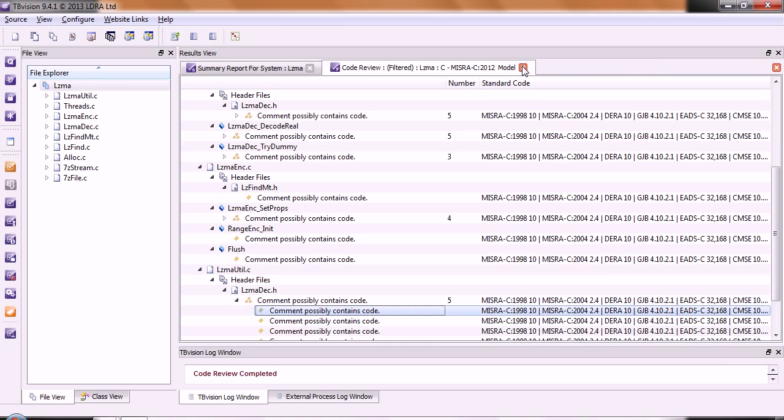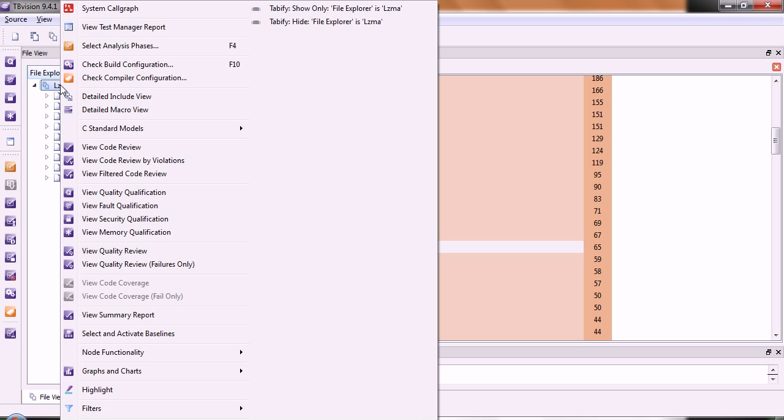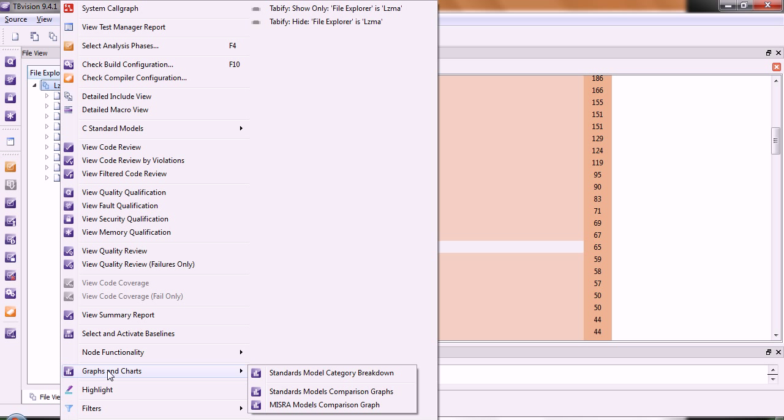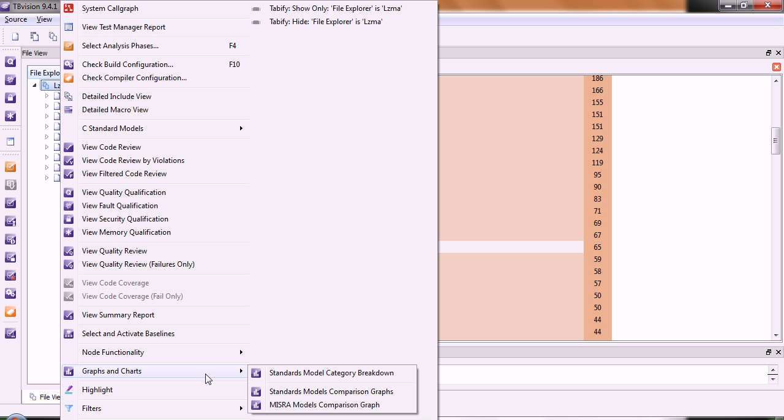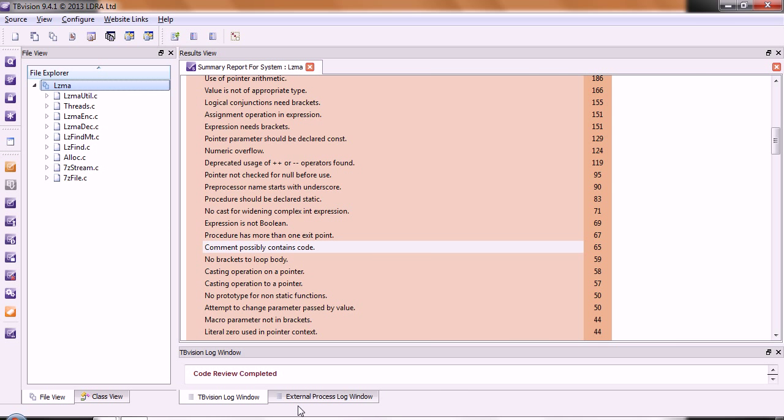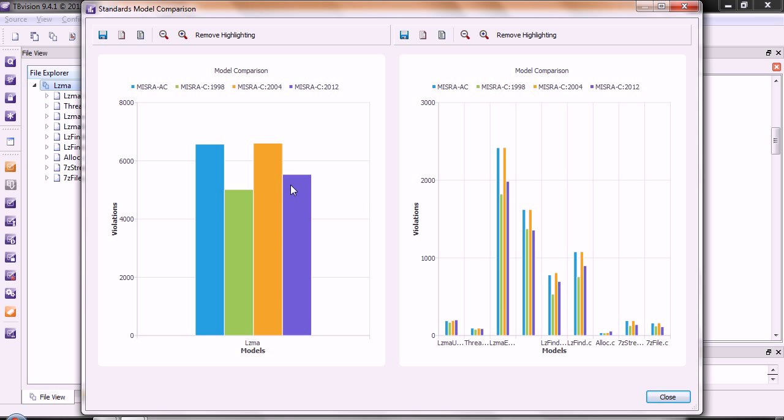Okay. So, finally, let's take a look and see how this code compares to the other MISRA standards. In this case, let's go and look at a MISRA models comparison graph. There we can see that yes, we have over 5,000 violations against the MISRA C standard.